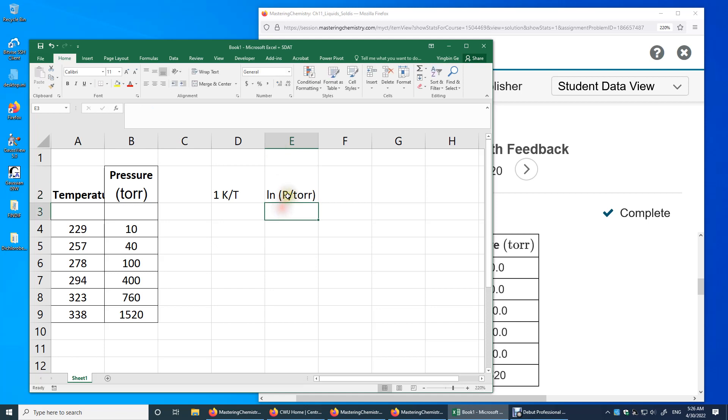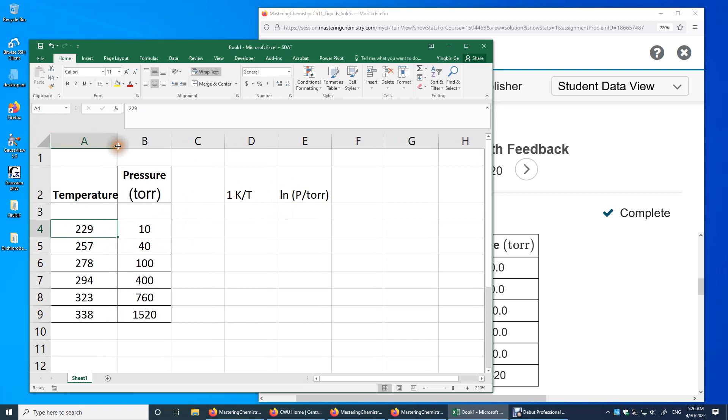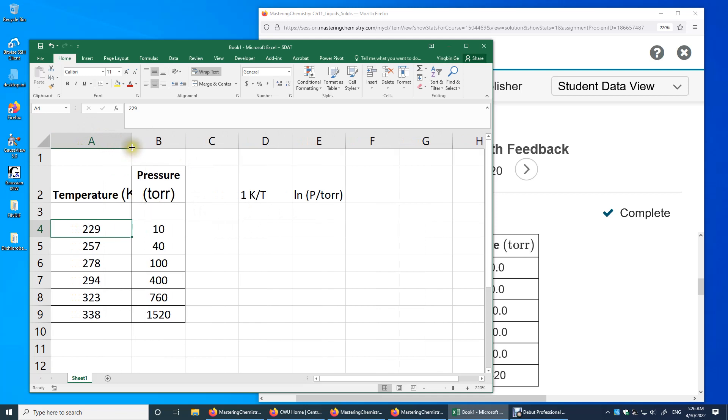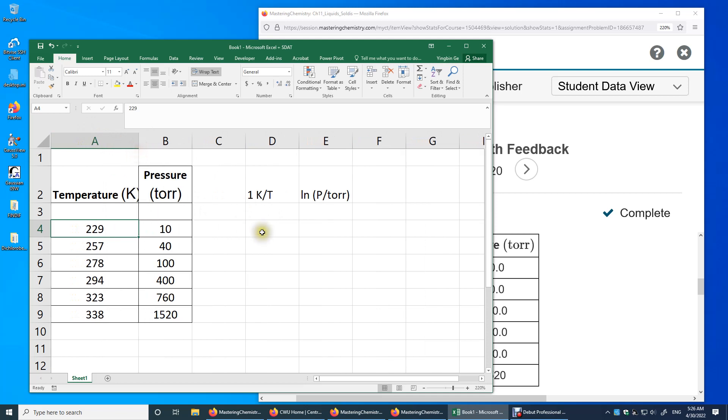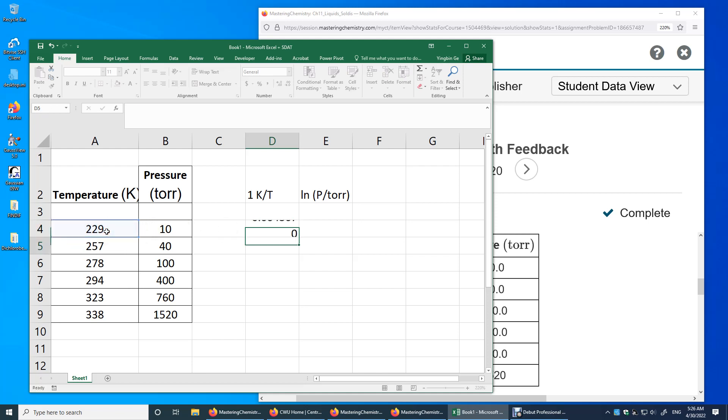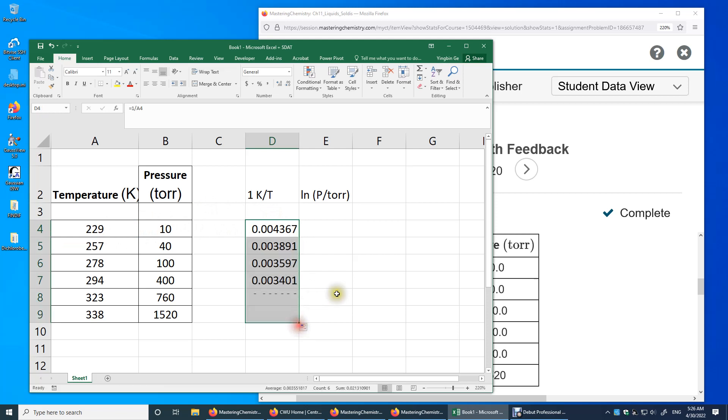So now if you see this is 229 Kelvin, one Kelvin over temperature is going to be just a number without unit. So what I will do is I'll put equal sign here and then one over this A4. The reason I do this is because I can just drag it down to fill all other cells.